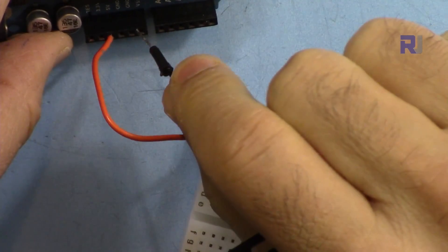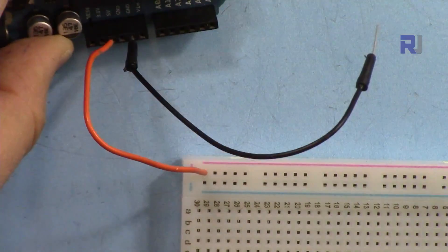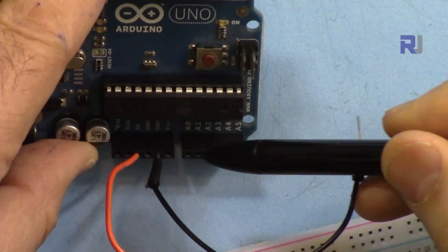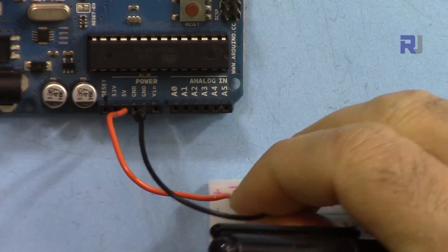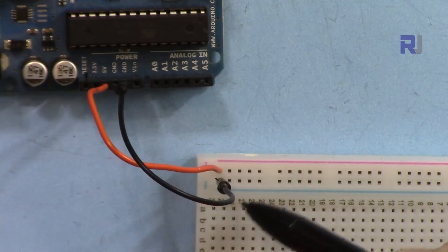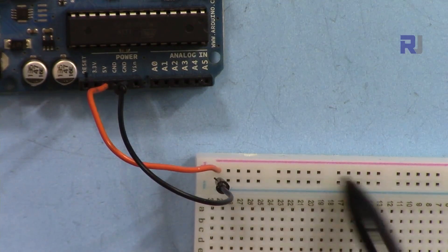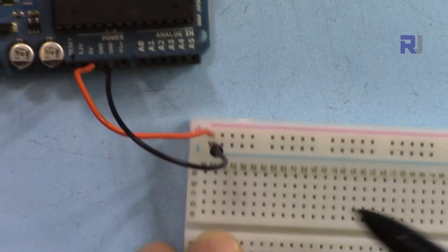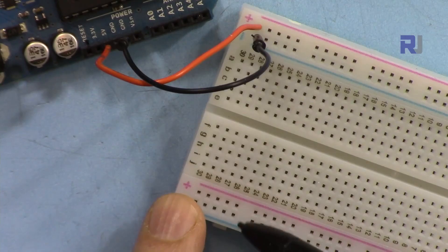And the same way for the ground, I've connected it to the ground, and this will be connected to the second wire, and this will be all ground. And the same way you can do it on this side.